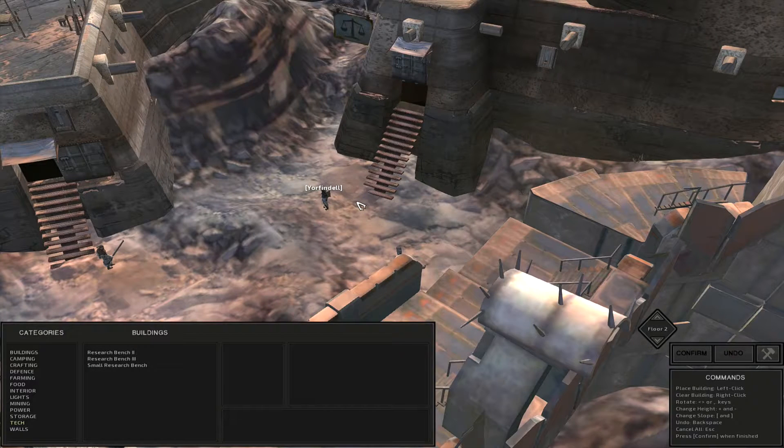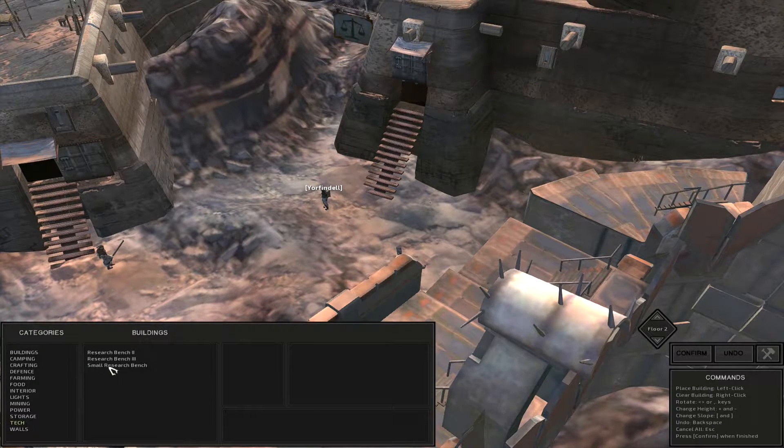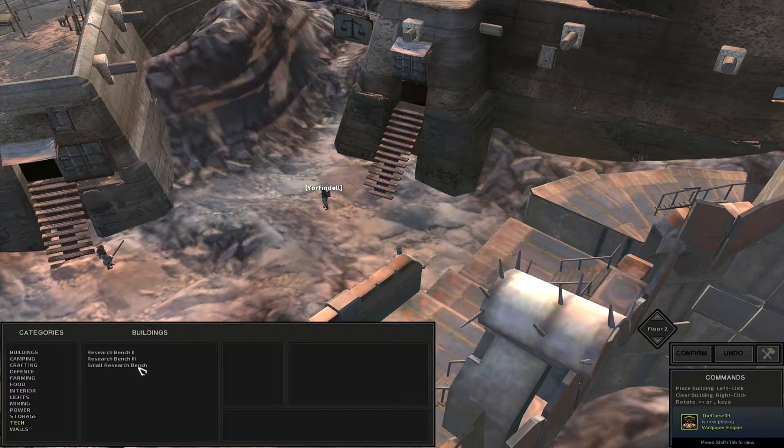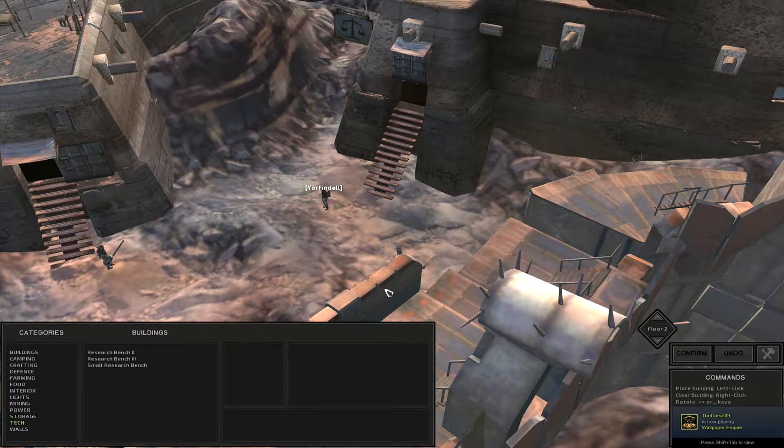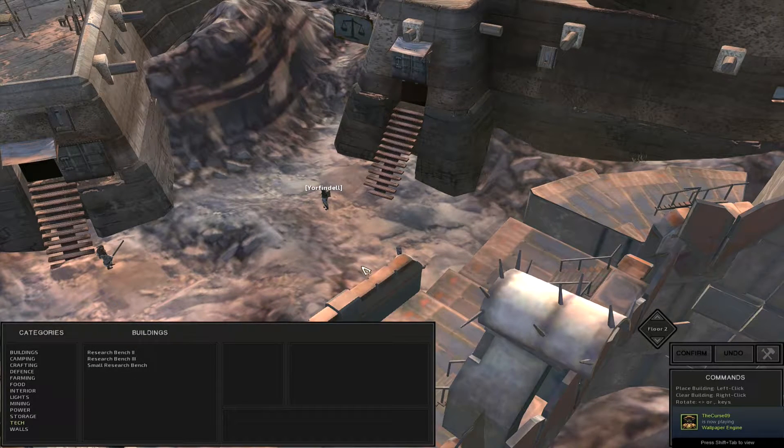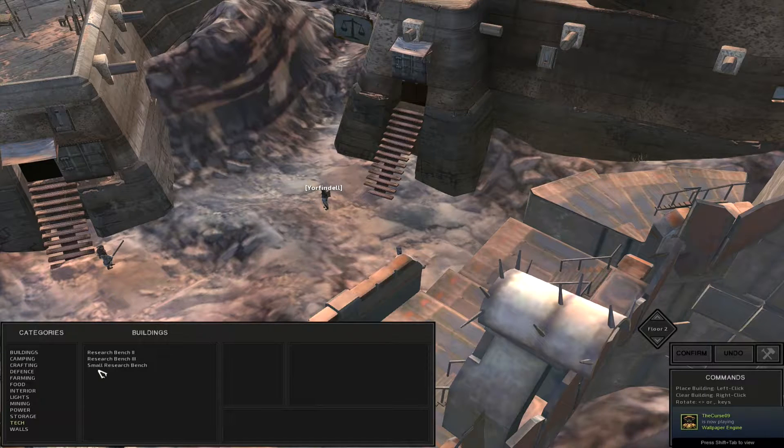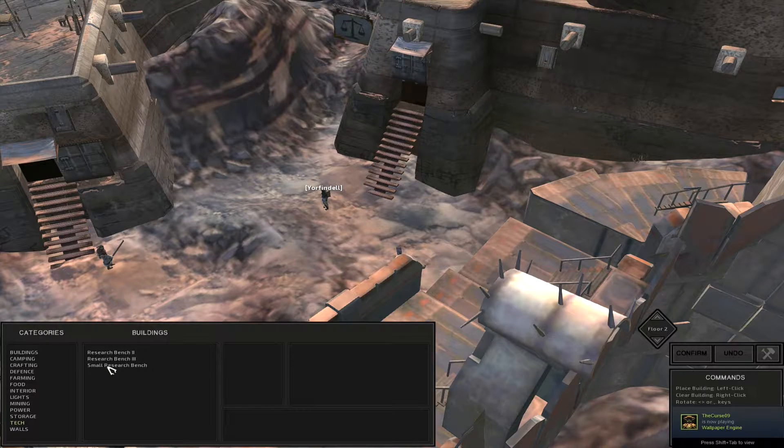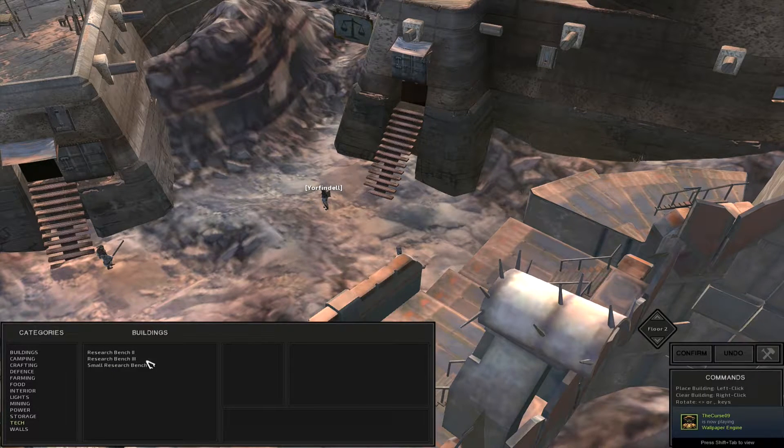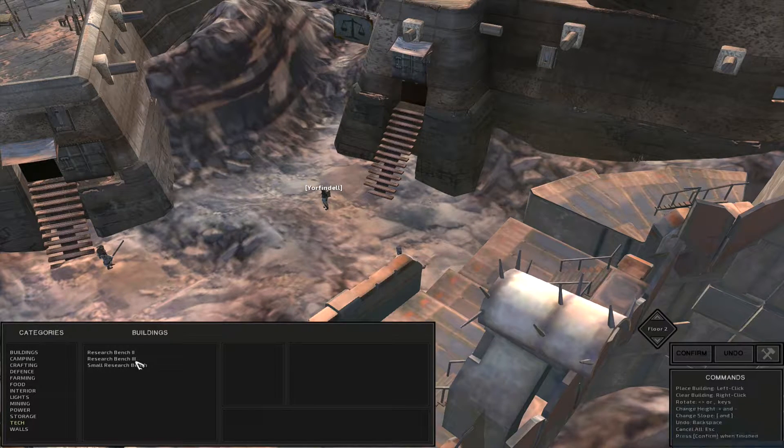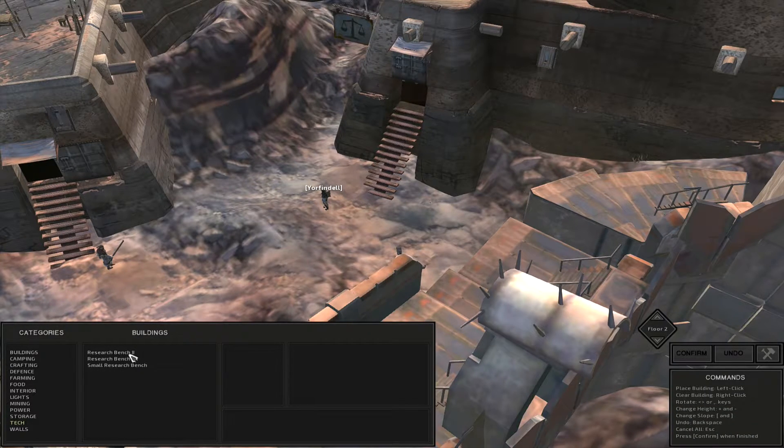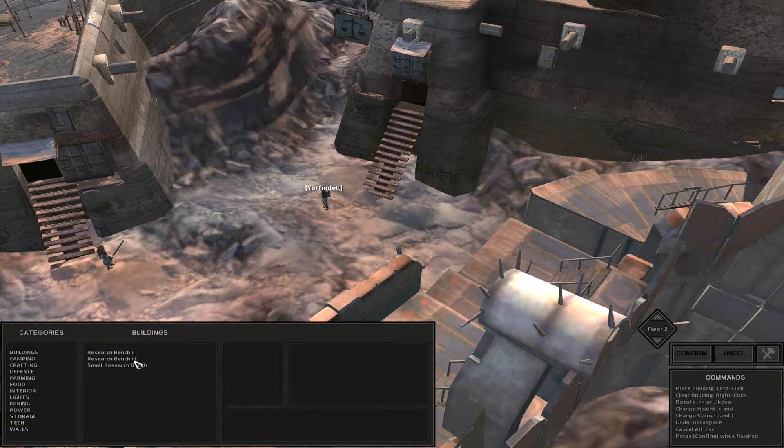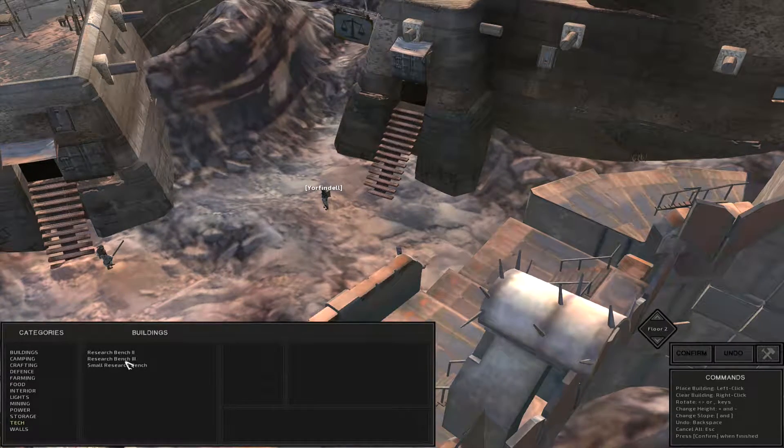Alright guys, so the first thing you need to do is build yourself a small research bench. Once you progress in the game and research more techs, you'll be able to unlock the research bench level 2 and the research bench level 3.